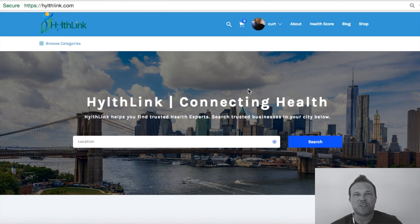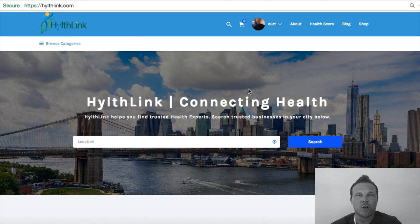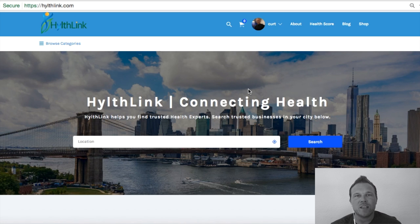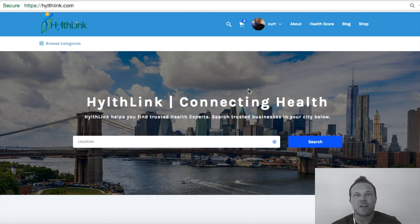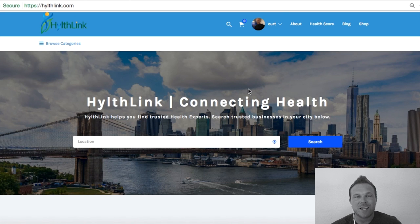Hey guys, welcome to HealthLink. Thank you so much for joining and setting up a free listing page on our website. My name is Brad Smith, owner and founder of HealthLink, and it's my goal to help you grow and build your online business. Today I want to show you exactly how HealthLink works, how it can benefit you, and how you can keep track to make sure it's providing the right ROI for your business. I've tried all those programs in the past and didn't see the results I was hoping for, so that's why I created HealthLink — to give you the tools and power to make sure that you're seeing the results you're not only paying for, but that you're working hard for online.